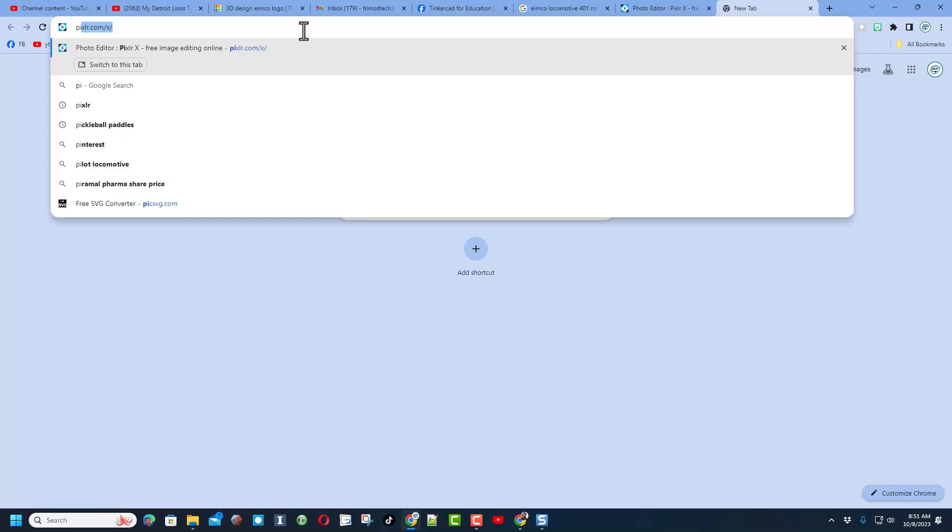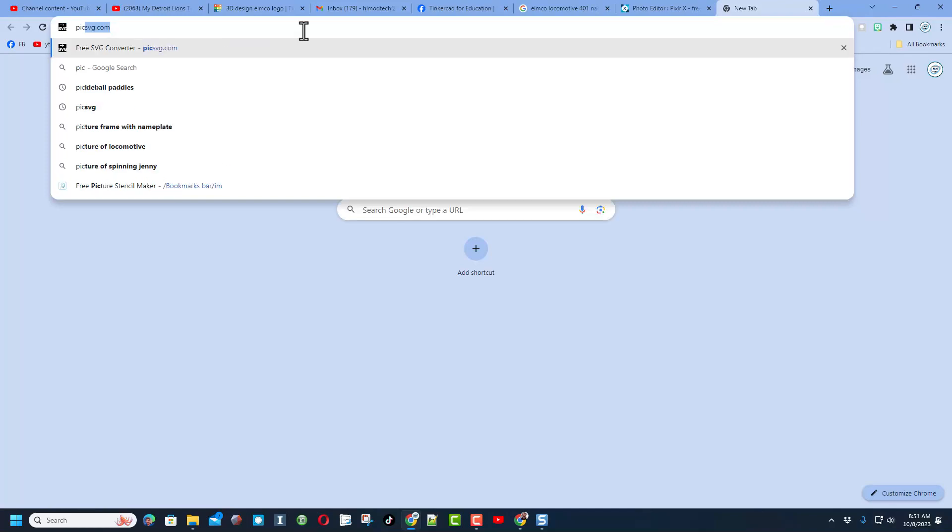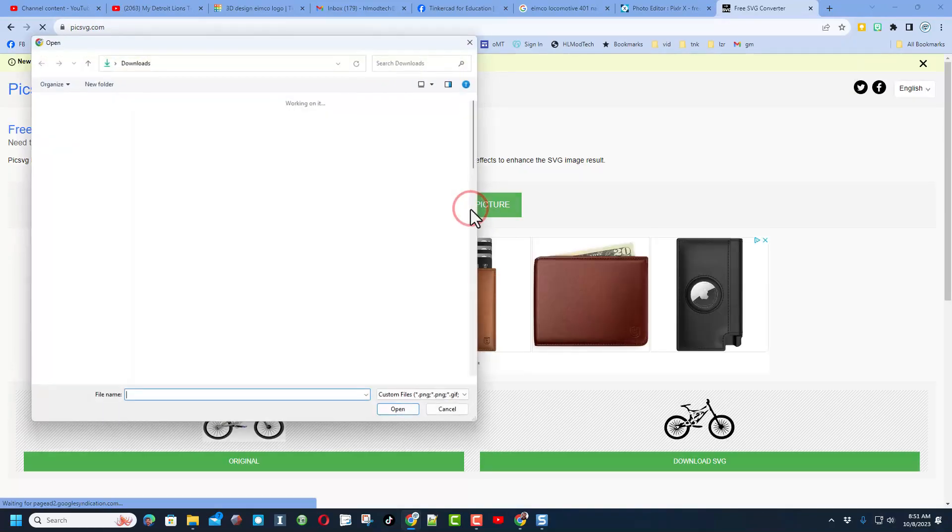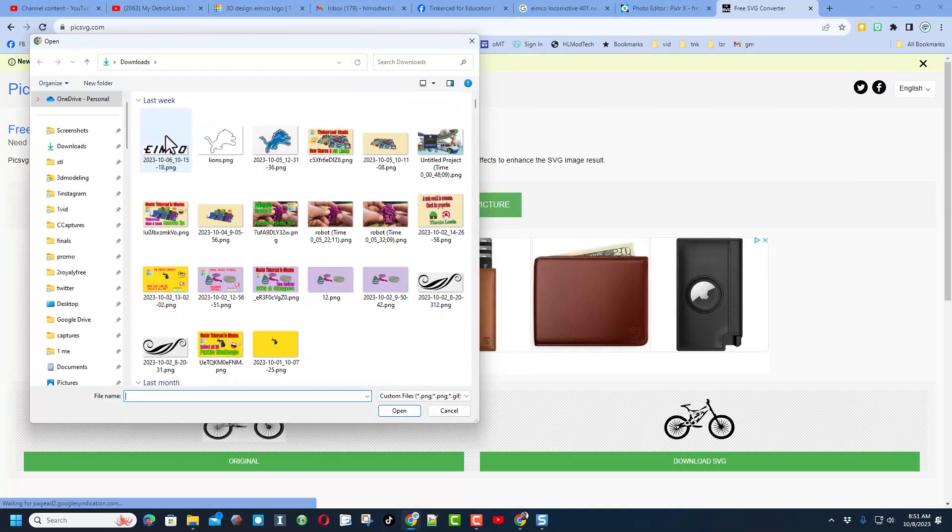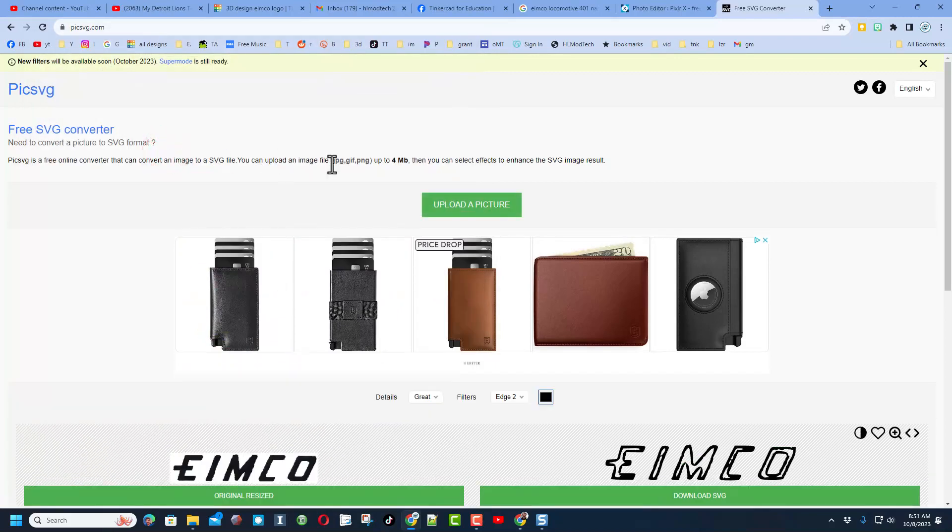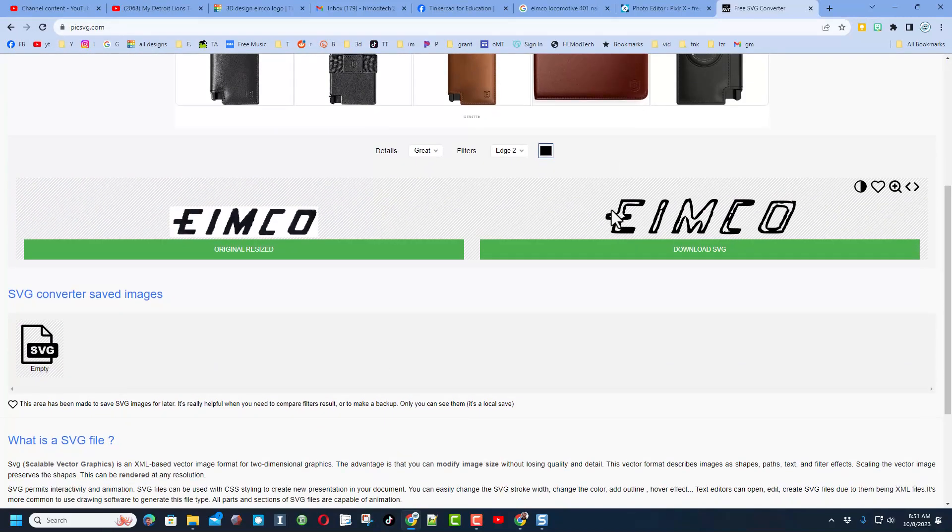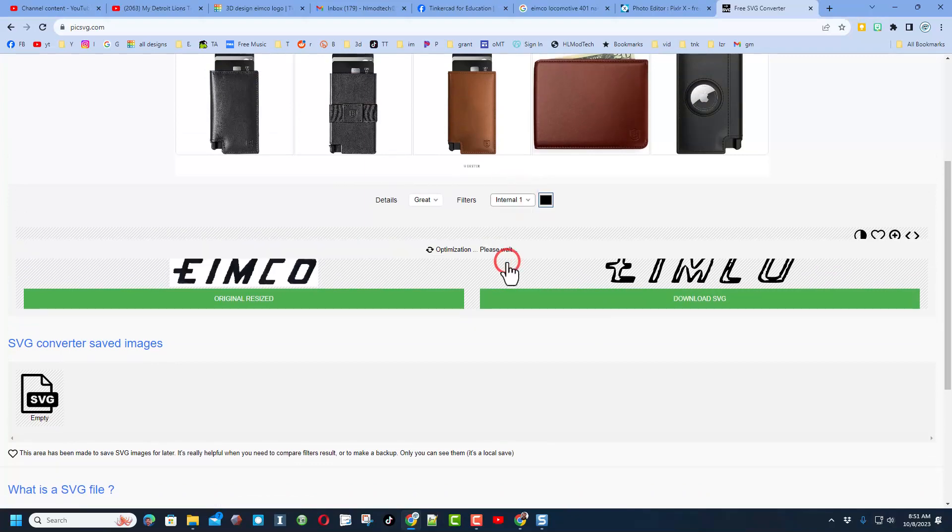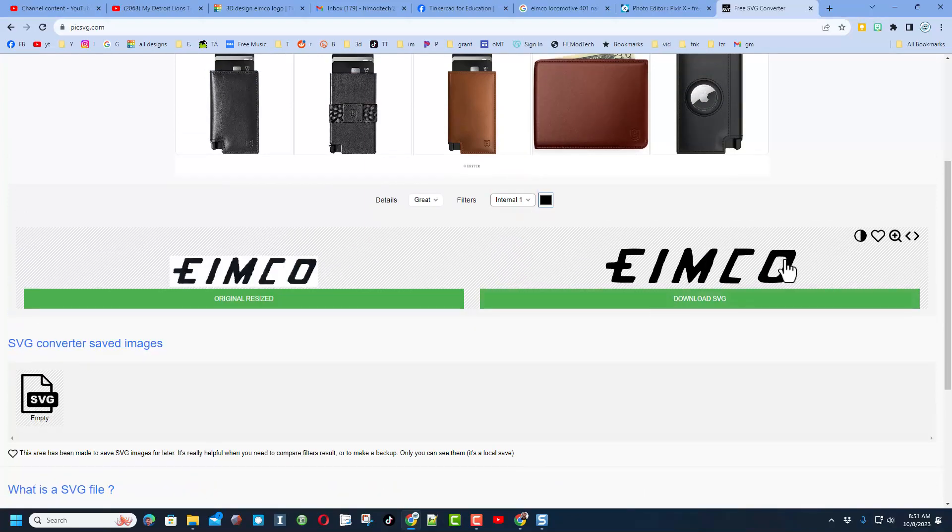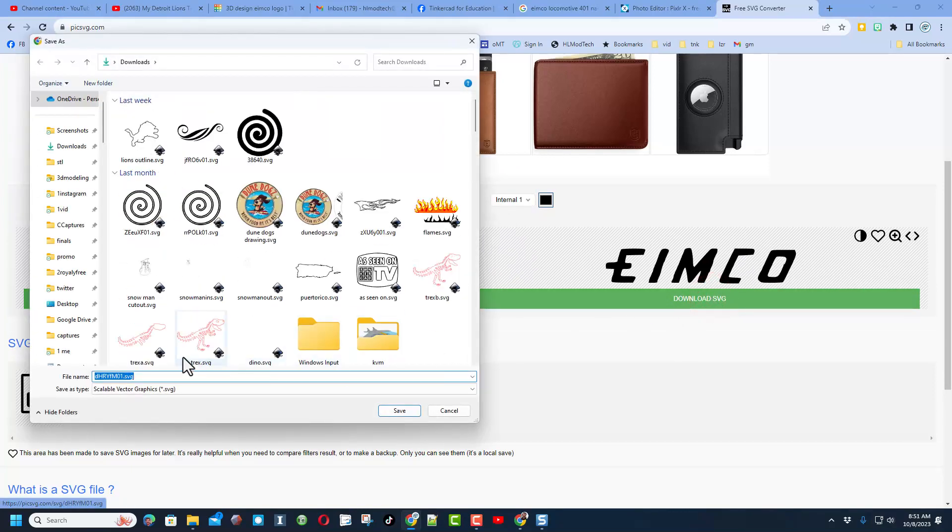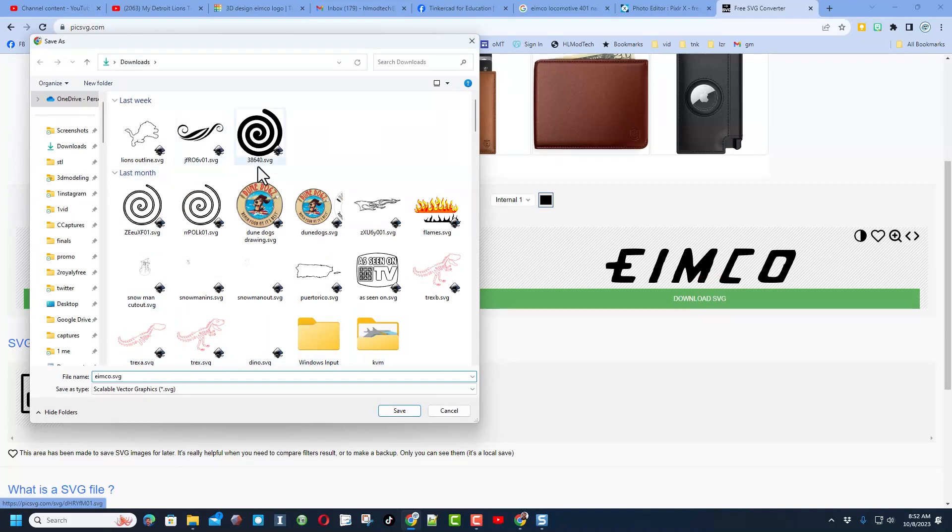We're going to visit another website, one of my favorites called PickSVG. Once you get there, you upload the picture. When it loads, you can see the different styles. We don't really want the outside, we want the inside. Pick the one that you think is awesome, then simply download the SVG. I'm going to change the name to EIMCO.